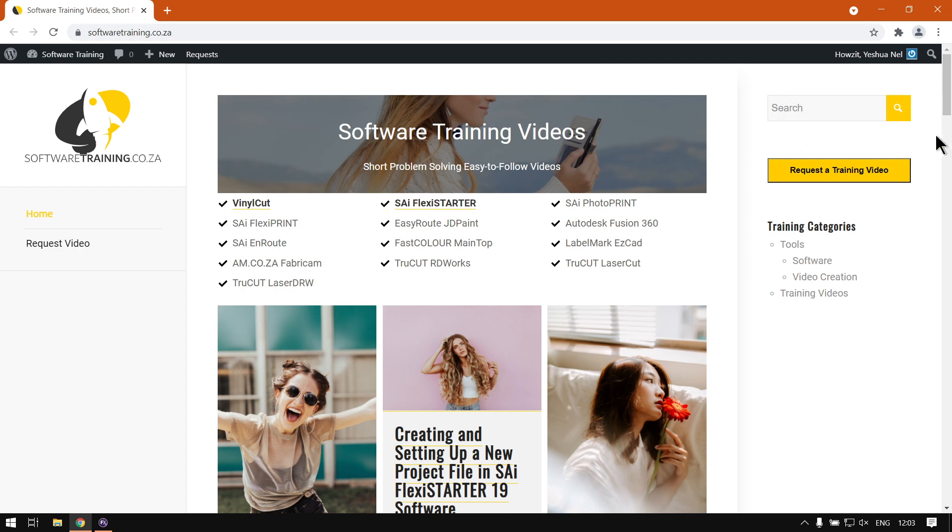But if you don't come up with any results of what you're looking for, you can always go here to Request a Training Video, then we will make that video for you. Otherwise, thanks guys for watching and cheers.